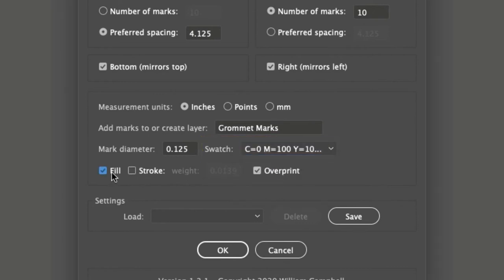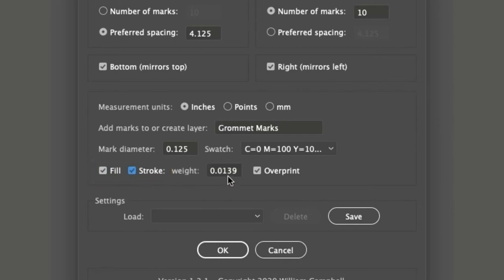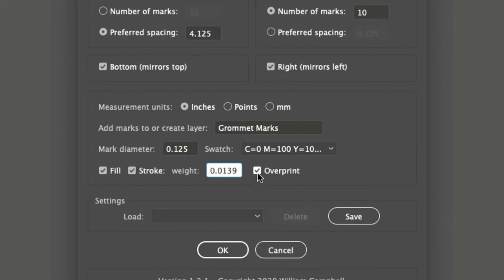The marks may be filled or stroked, or both. If stroked, you may enter the weight. Last is the option to overprint the fill and stroke.